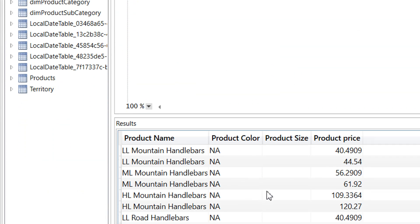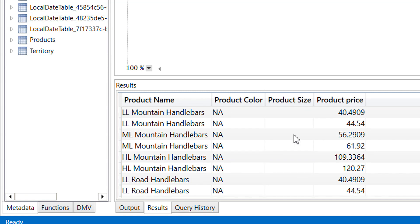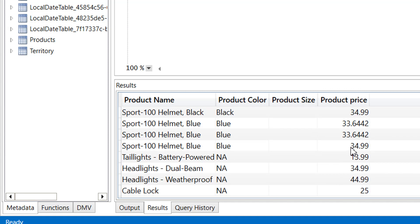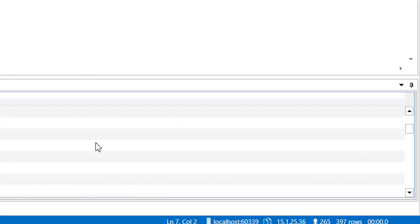Here you can see the product size column appears empty. Let's check why this is happening by scrolling down a bit.